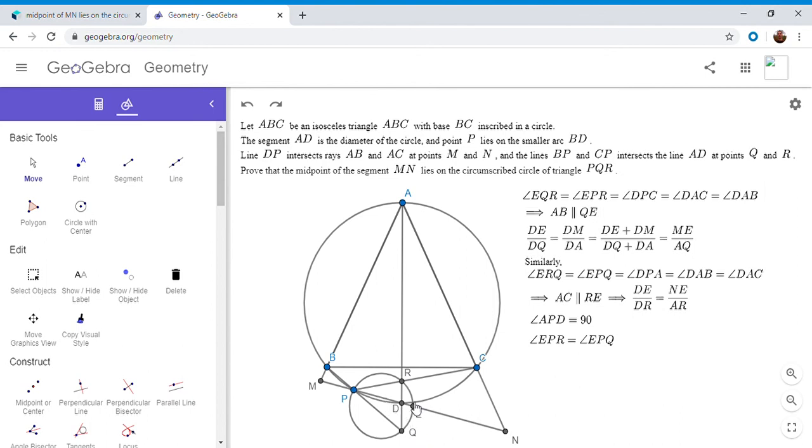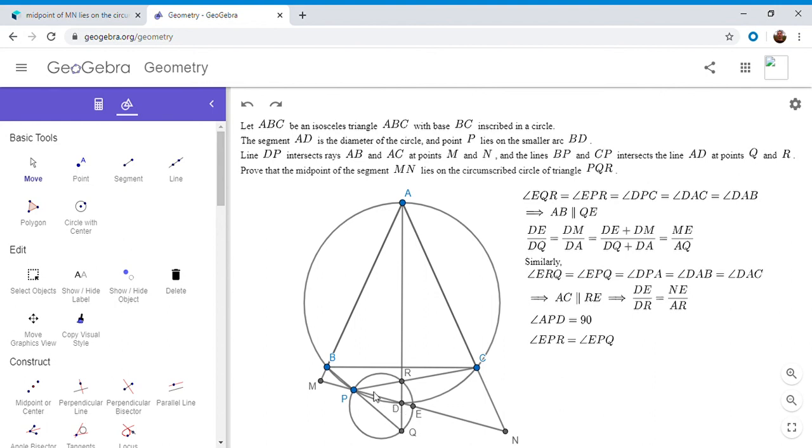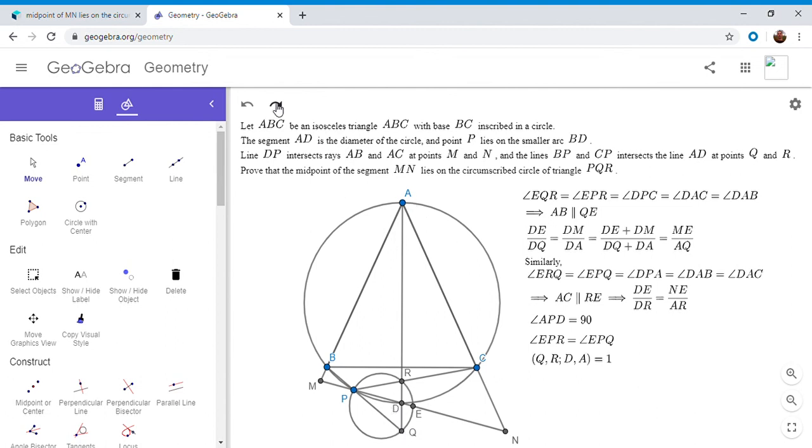And so EP has to be an angle bisector of RPQ. And so that's an angle bisector, and angle APD is a right angle. So whenever you have this kind of a configuration, you have four points on a line, and the first and the third are at a right angle with another point, and then PD is like the angle bisector of RPQ. It always turns out that those four points have to be in harmonic conjugation, so their cross ratio has to be one.